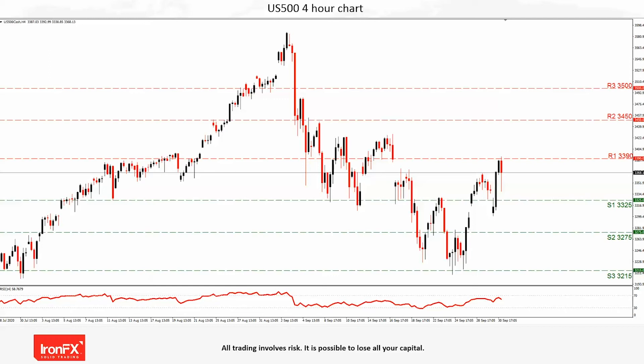Moving to our final chart, the S&P 500: the index moved higher and tested our R1 3390 resistance level but was unable to breach it. If the upward trend is to continue, the index could rise above the R1, with traders possibly setting their targets at the R2 3450 and the R3 3500 lines. In our view, a clear breach above the R1 3390 level would be evidence of strong bullish momentum.